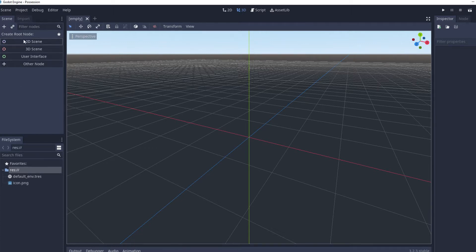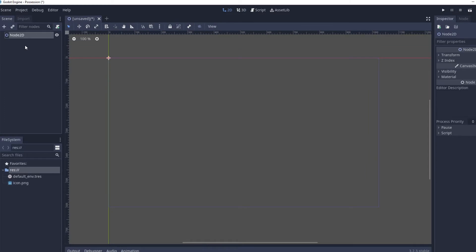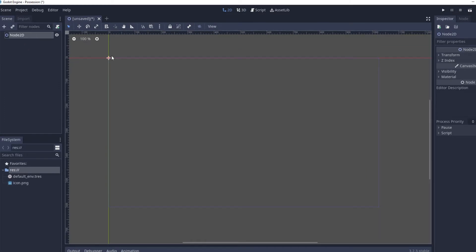I'm going to start off by just clicking 2D scene over here and that's going to create a node 2D. This tutorial is aimed at just teaching you the very minimal basics you need to know about Godot engine before you can start doing some basic things with it.